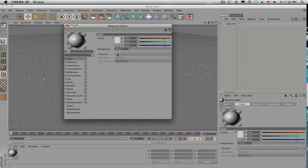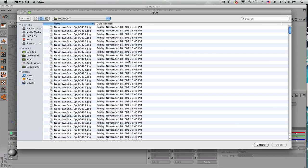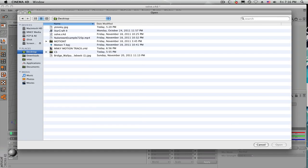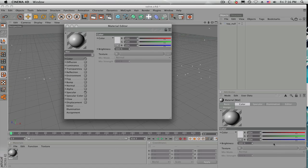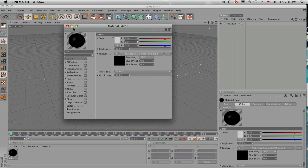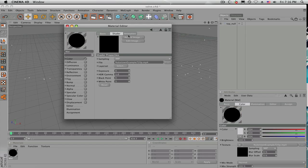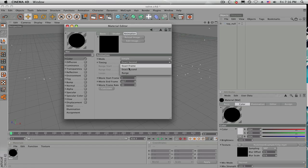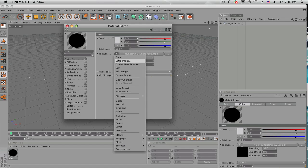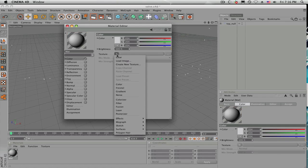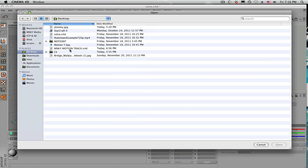Then you want to create a new material. When you guys usually do it, you load the video and then you get this black material and nothing's working. Some people say go to animation, exact frame, blah blah blah — that stuff doesn't work. What you have to do is go into your texture, clear that, and load your image.